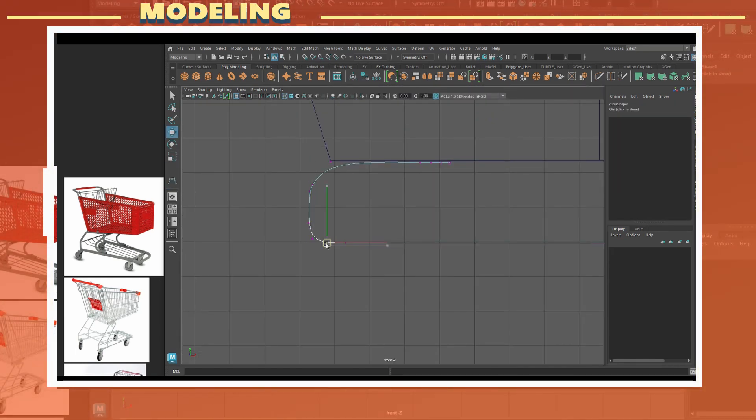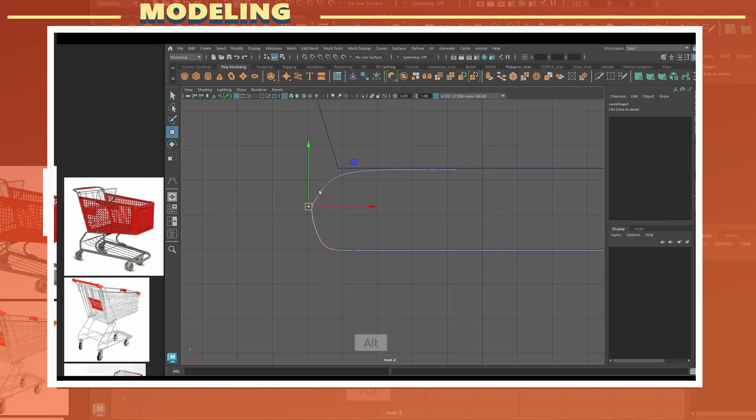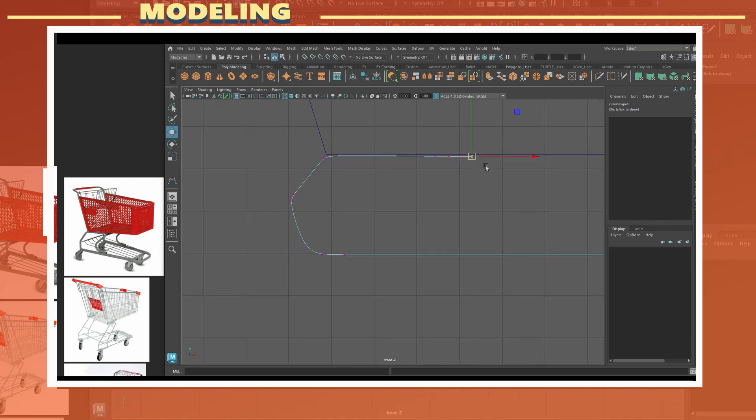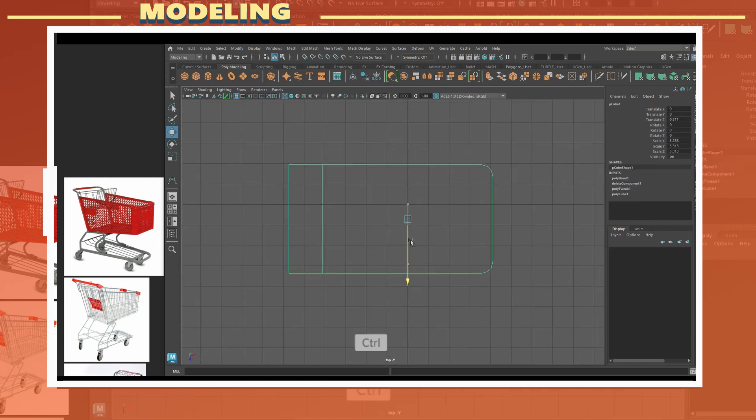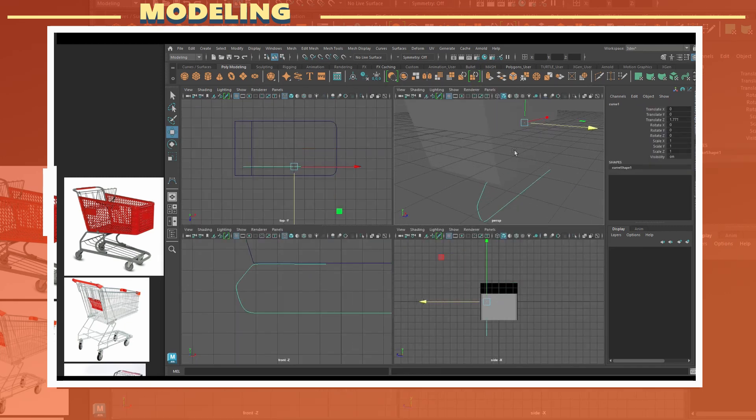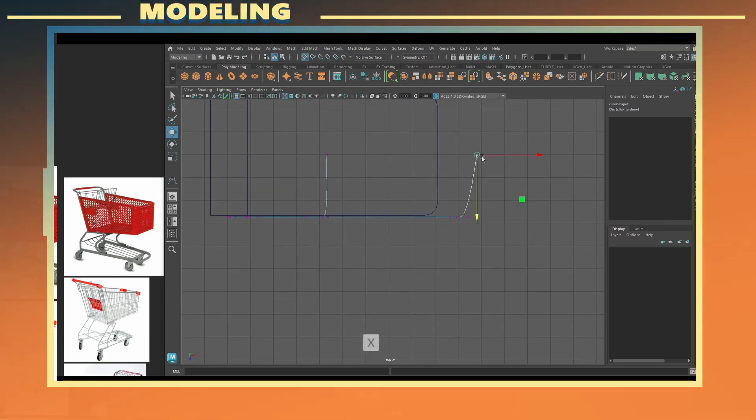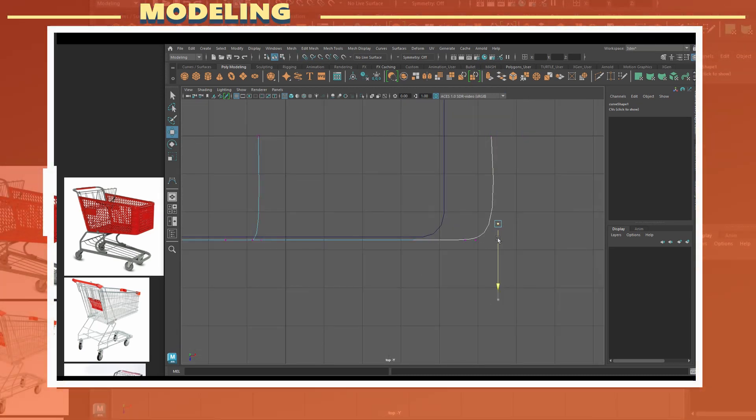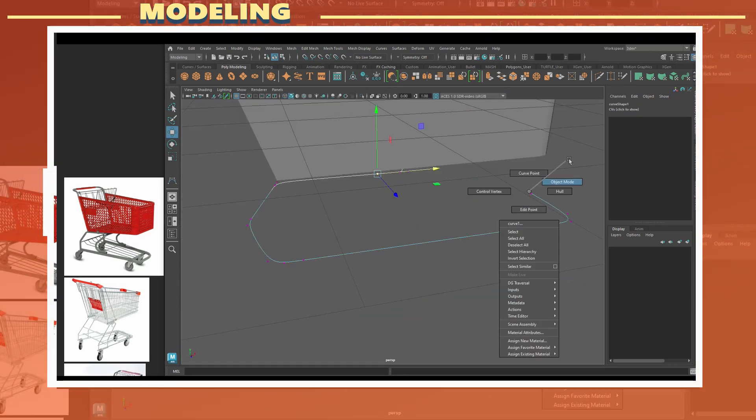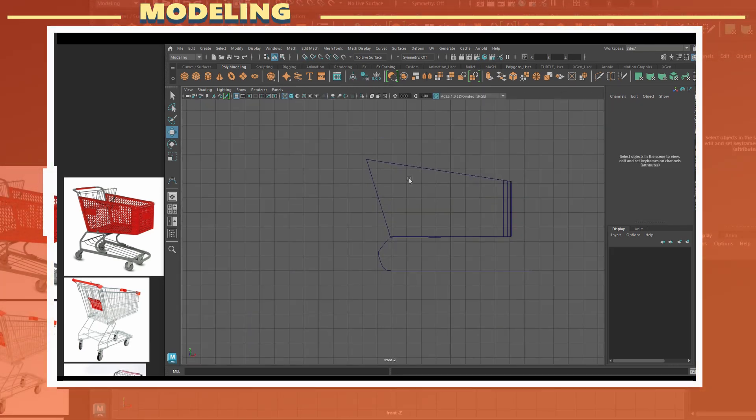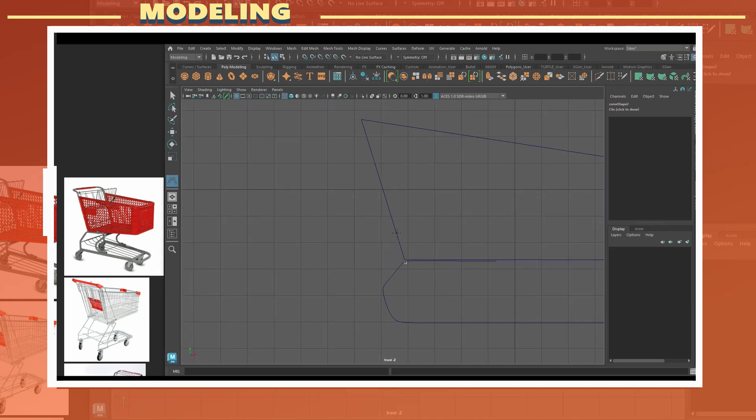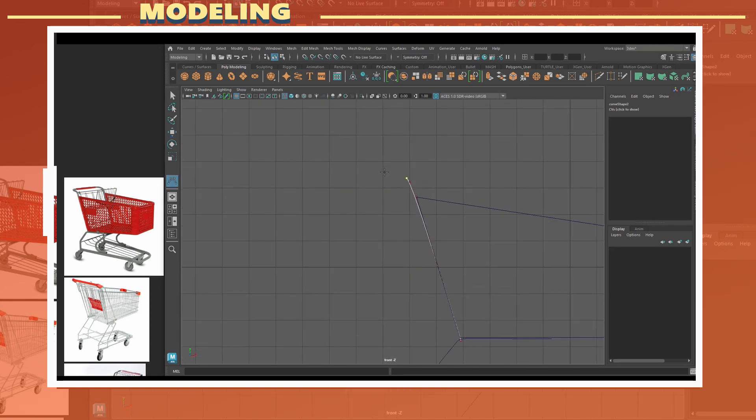In this case I decided to use curves to create the frames that hold the main body of the shopping cart. This section could also be manually modeled but in this case I felt it would be easier to use curves.